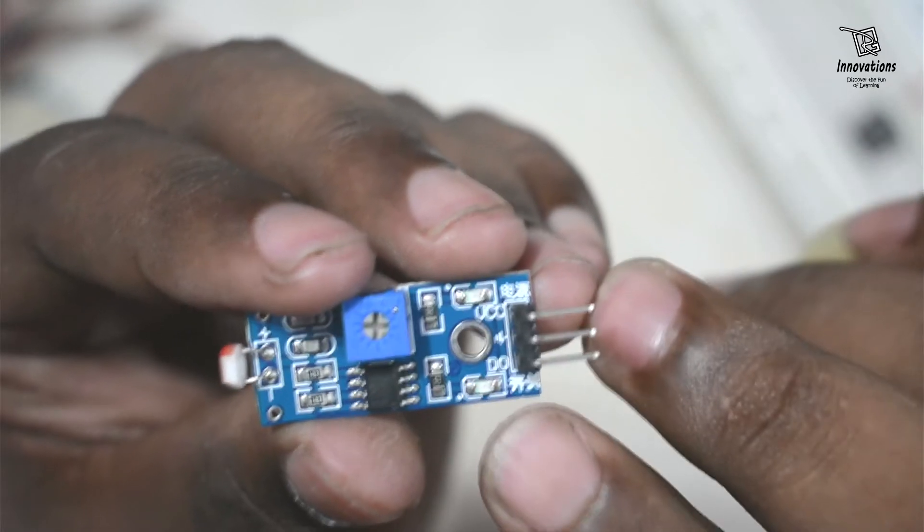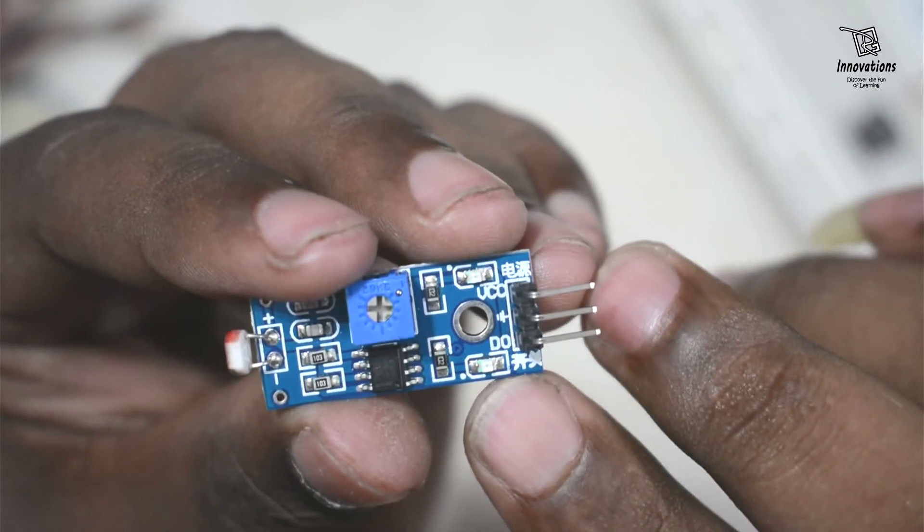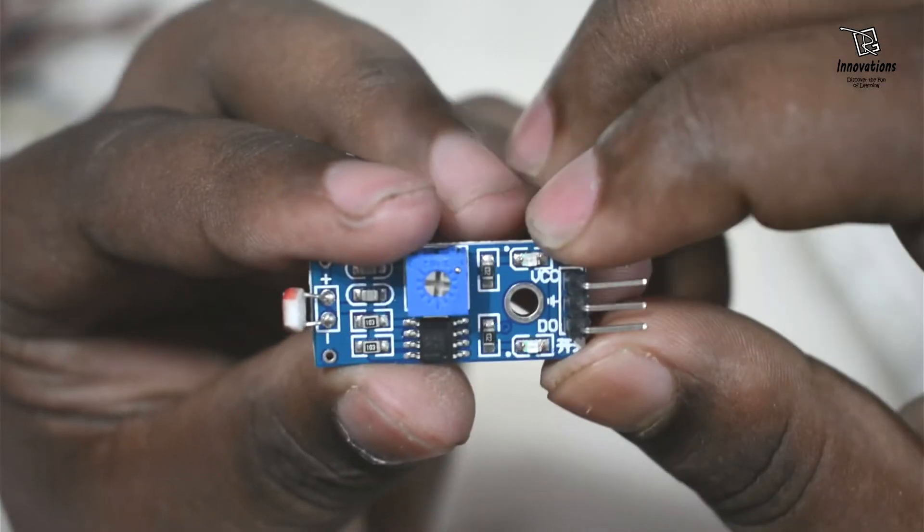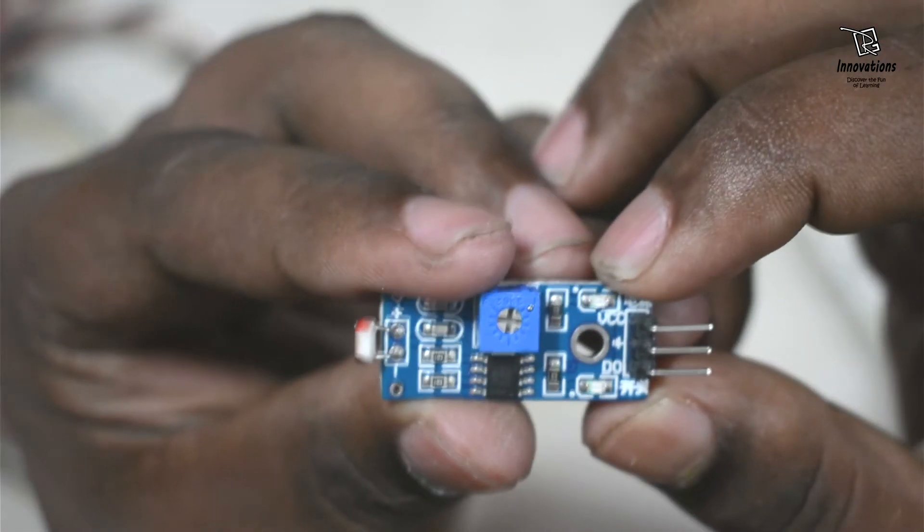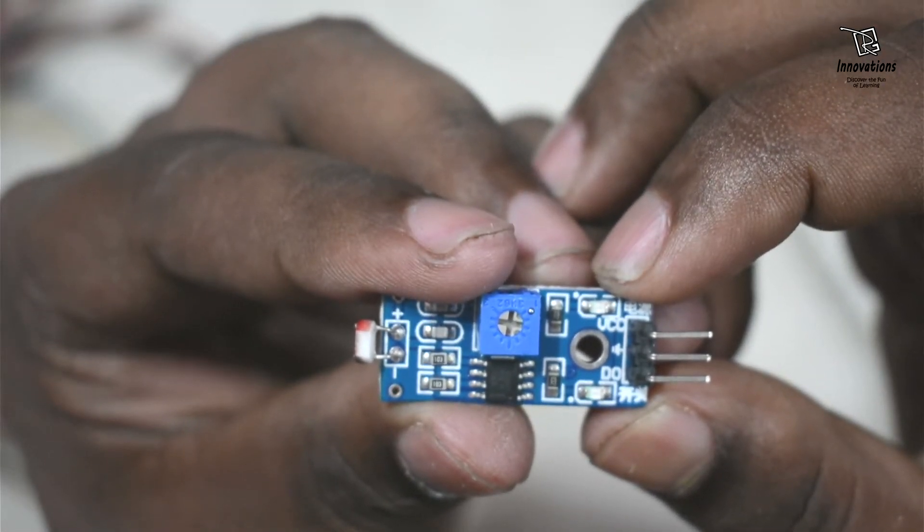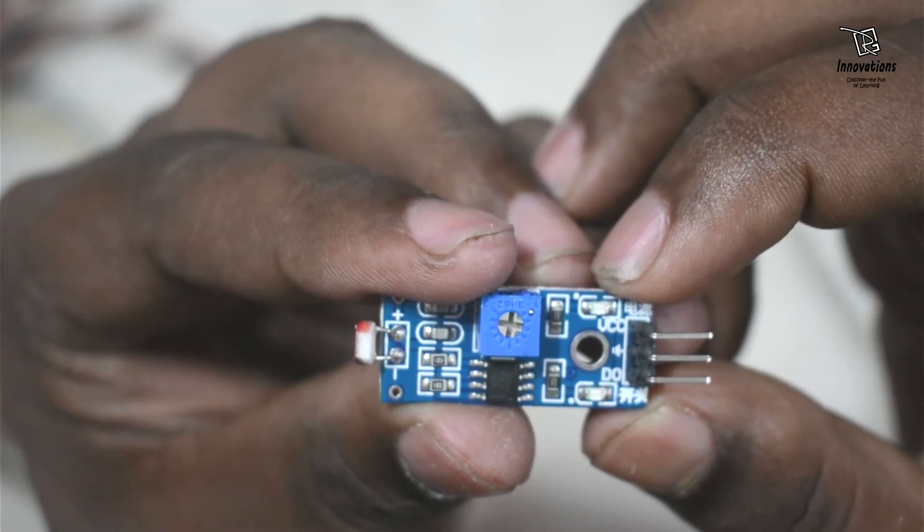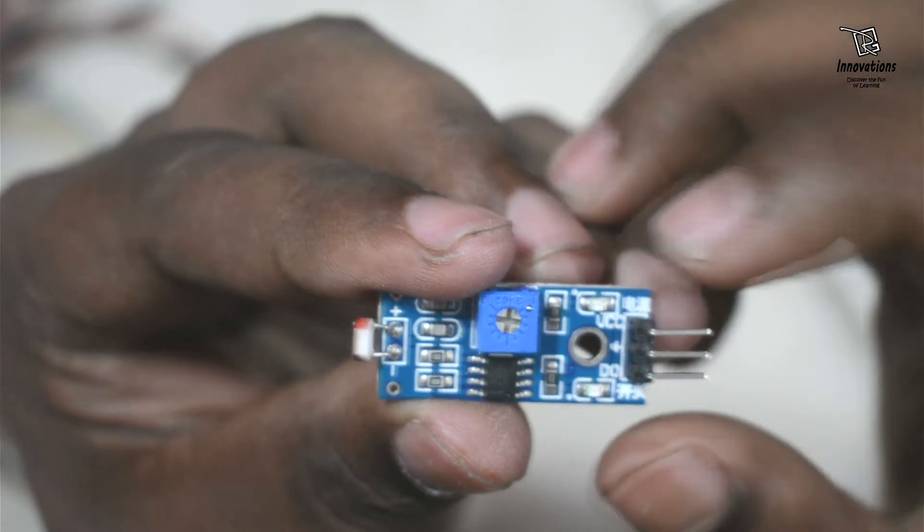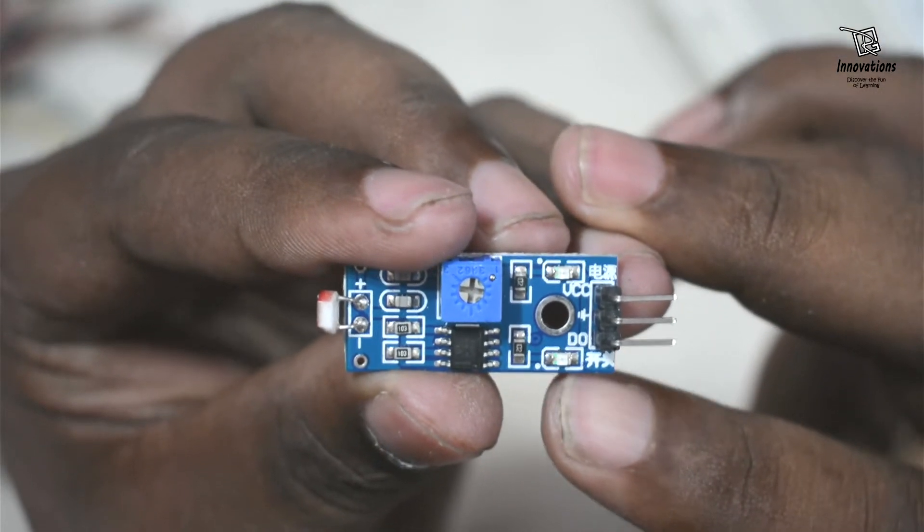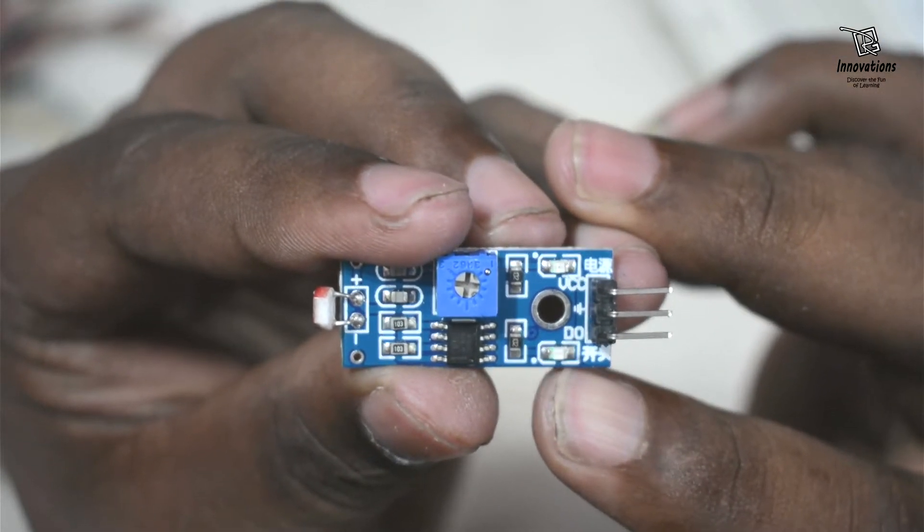Here are two LEDs on this module. One is here, another is here. This LED works as a power indicator. When there is power in the module this LED glows. And this LED glows when the output is high.